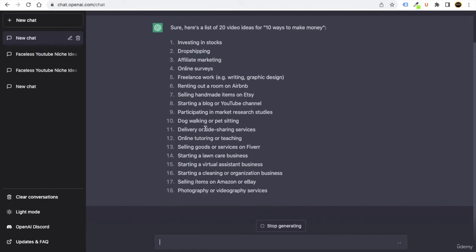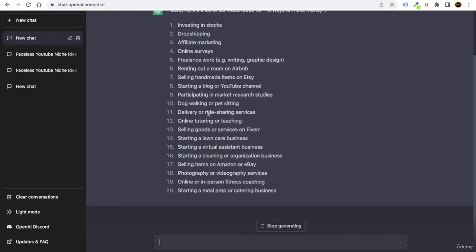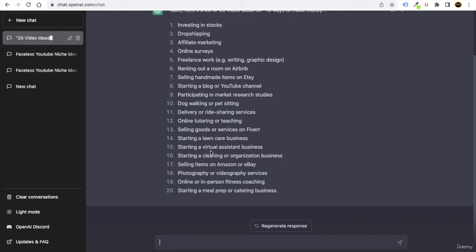Participating in market research and there are plenty more like selling goods and service on Fiverr, starting a virtual assistant business, starting a cleaning and organization business, selling items on Amazon or eBay, photography.